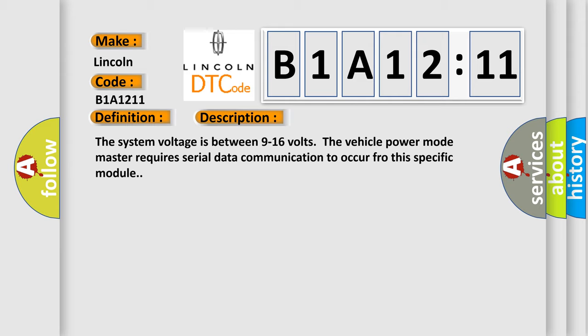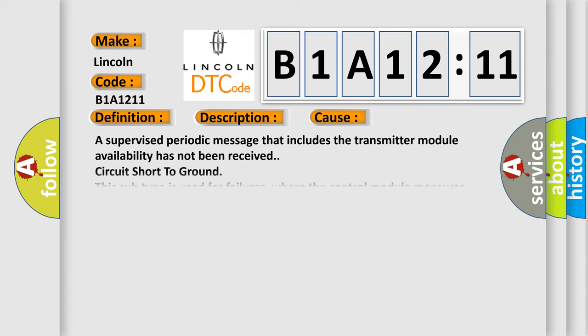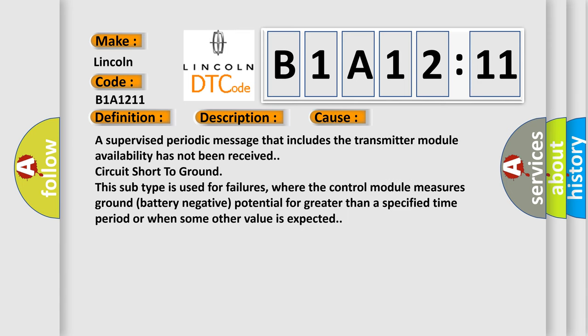This diagnostic error occurs most often in these cases. A supervised periodic message that includes the transmitter module availability has not been received circuit short to ground. This subtype is used for failures where the control module measures ground battery negative potential for greater than a specified time period or when some other value is expected.